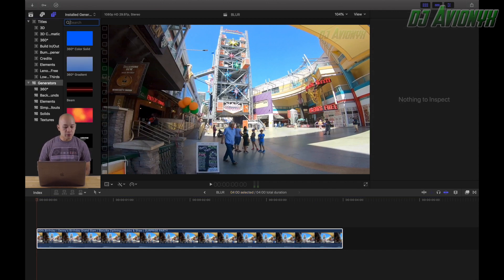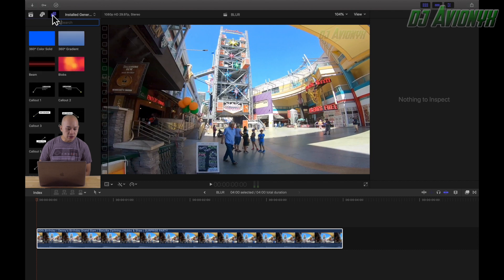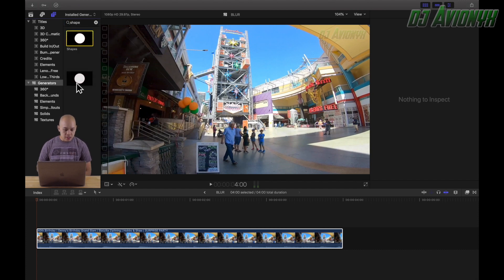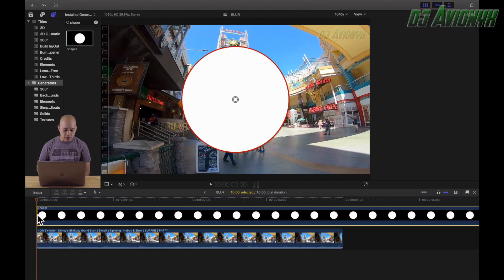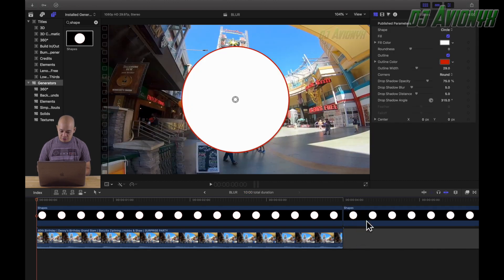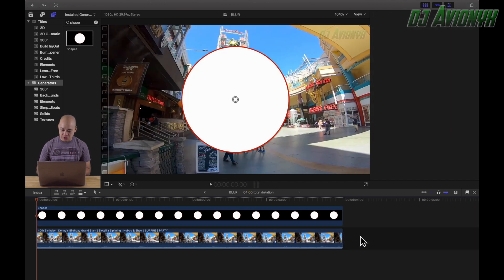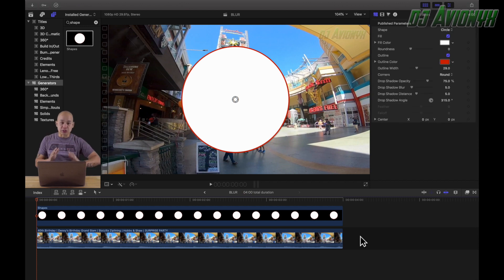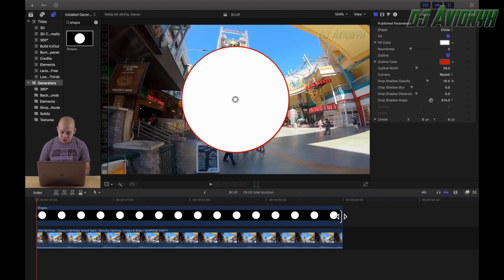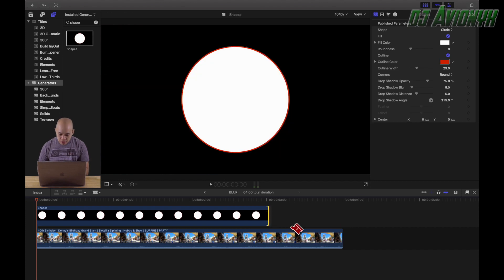What we want to do is go to the Titles and Generators dropdown right here and search for 'shape.' We're just going to drag that shape over our video clip, and then we're going to trim it down because we're only going to be using this shape from the time our subject is in frame to when they're out of frame.